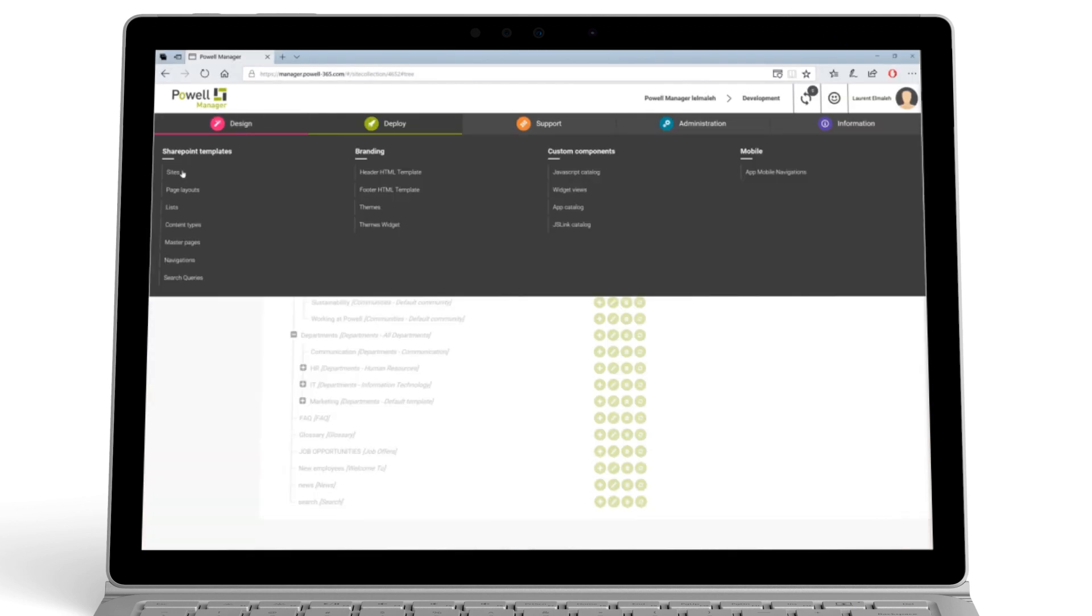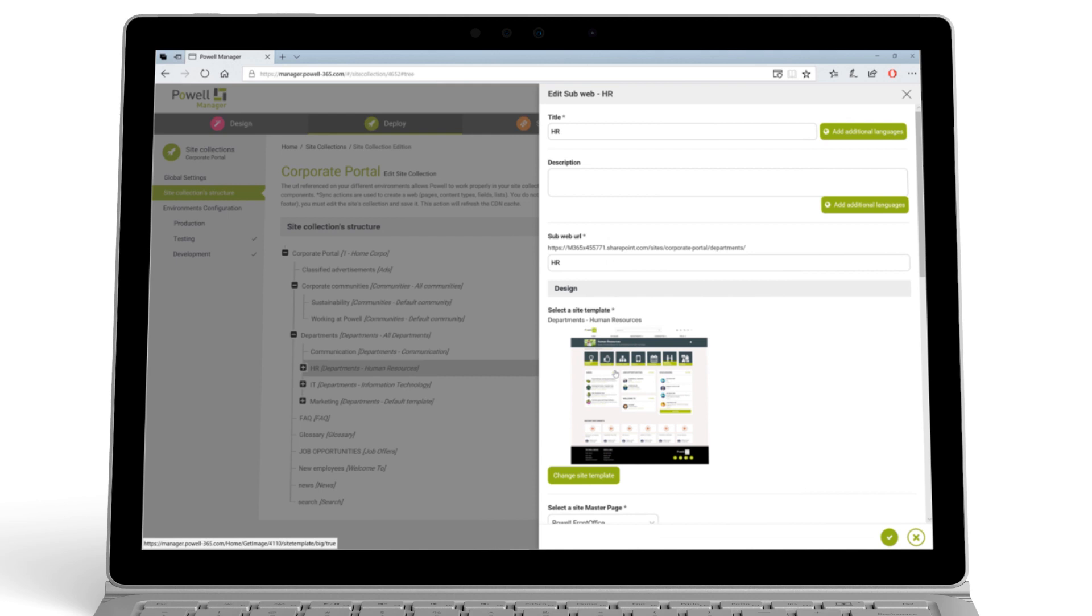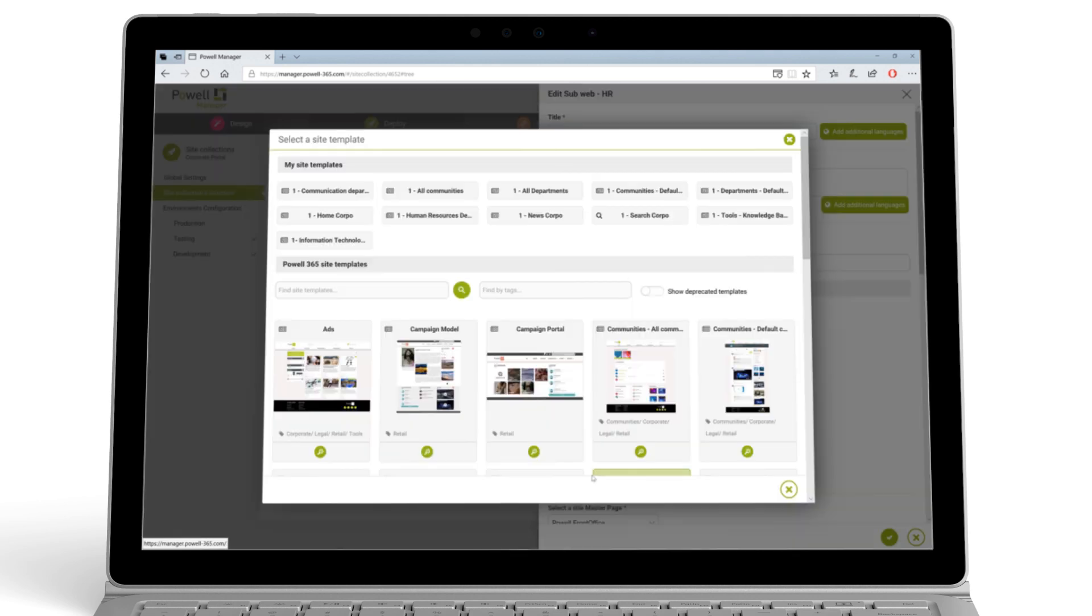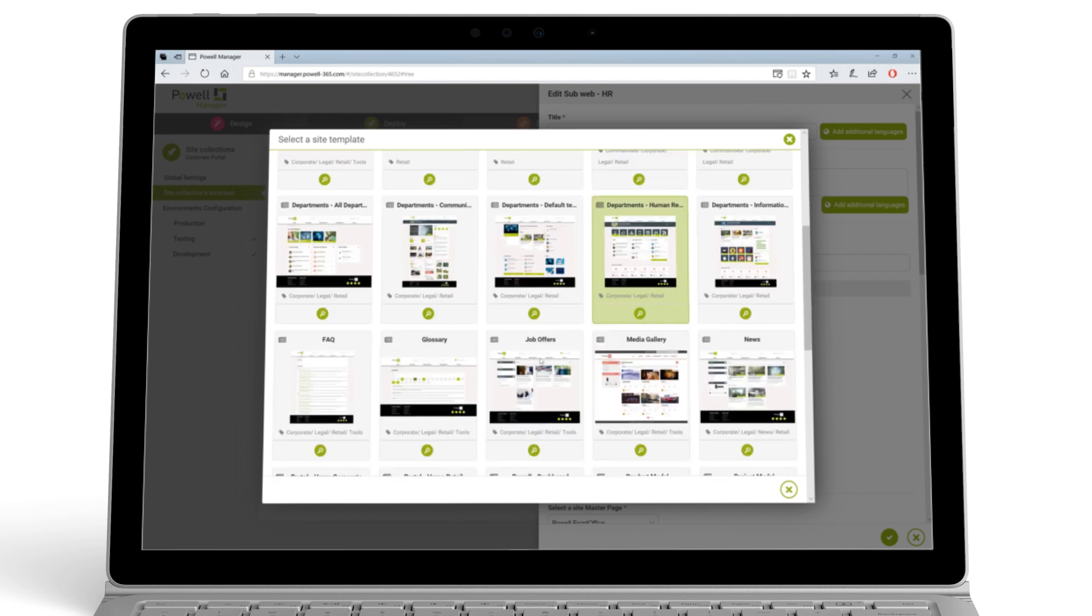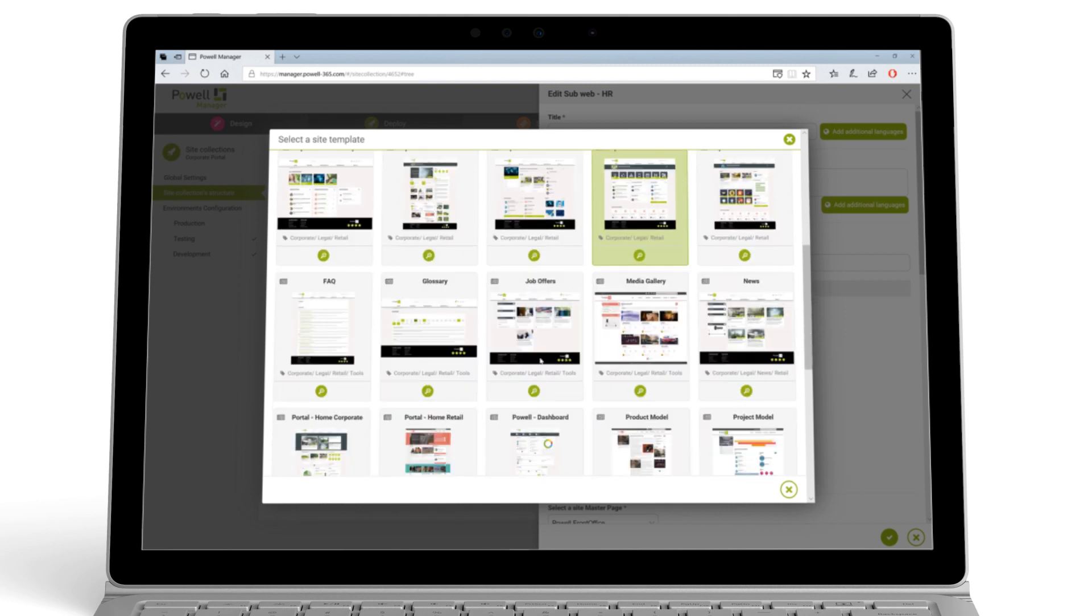You can build your enterprise portal in as little as three clicks. First, select from over 40 pre-made site templates.